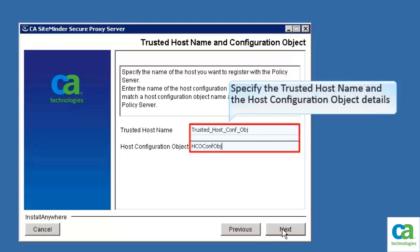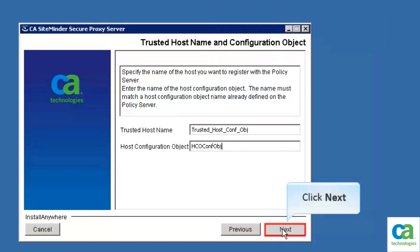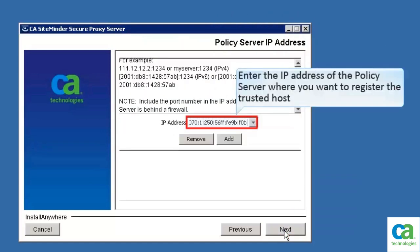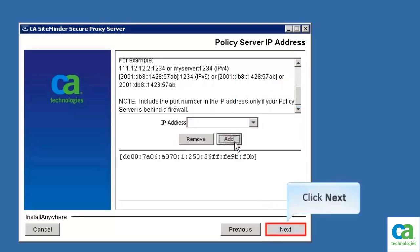Specify the trusted host name and the host configuration object details. The name you enter for the trusted host must be unique. The name of the host configuration object must already be defined at the policy server where the trusted host is registered. Then click Next. Enter the IP address of the policy server where you want to register the trusted host. Then click Add, and click Next.